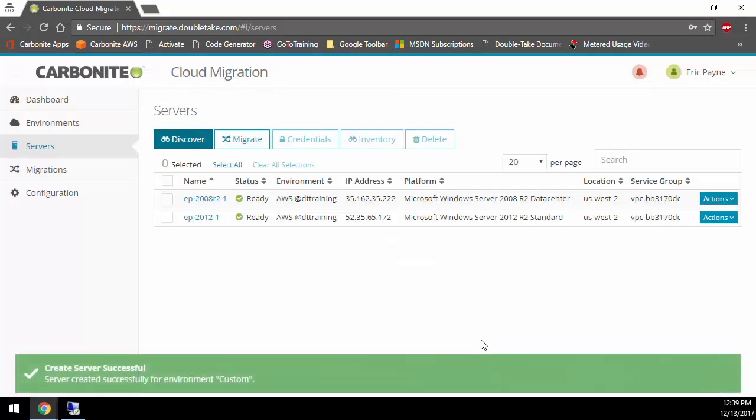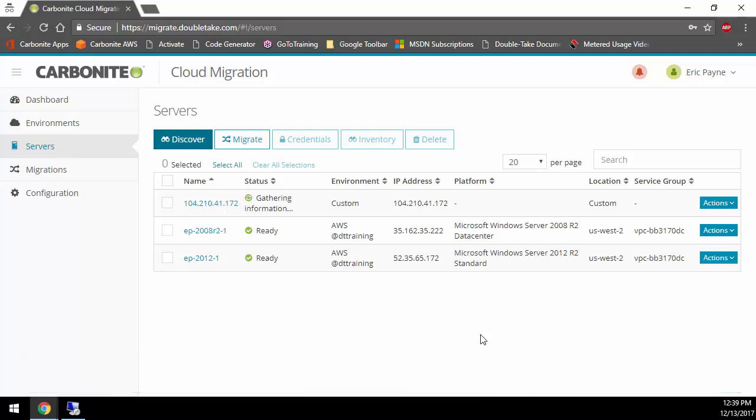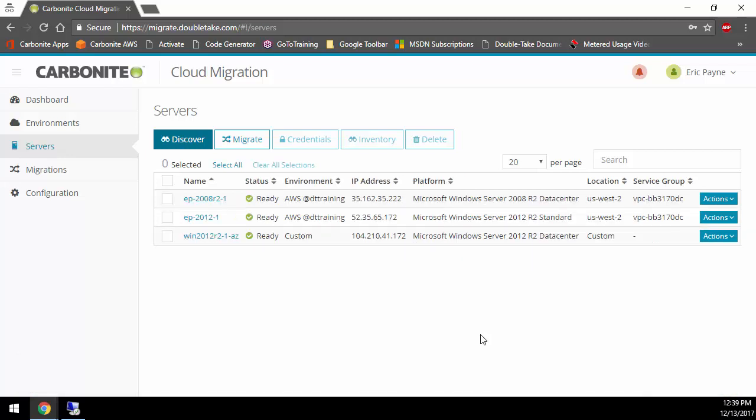Once I do that, it's now going to talk out to that IP address. It's going to gather information, authenticate to it, and then pull in all the information about CPUs, memory, disk size, things like that. At that point, we're ready to migrate.